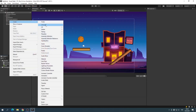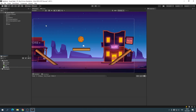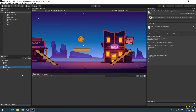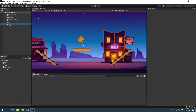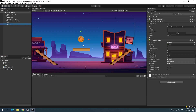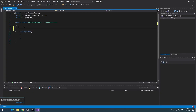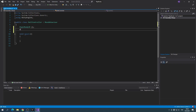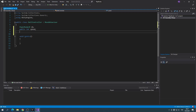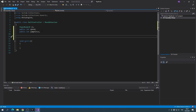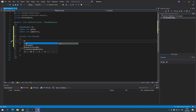I'll add code to the ball to control it, and drag and drop it to the ball game object. I'll shoot a detailed video about the movement system and explain the codes there in more detail.